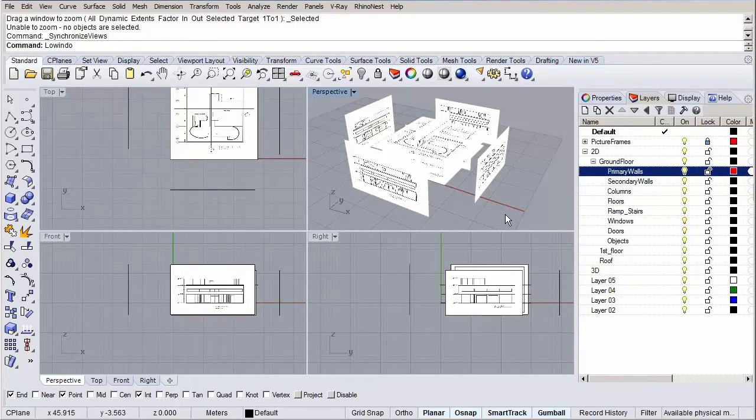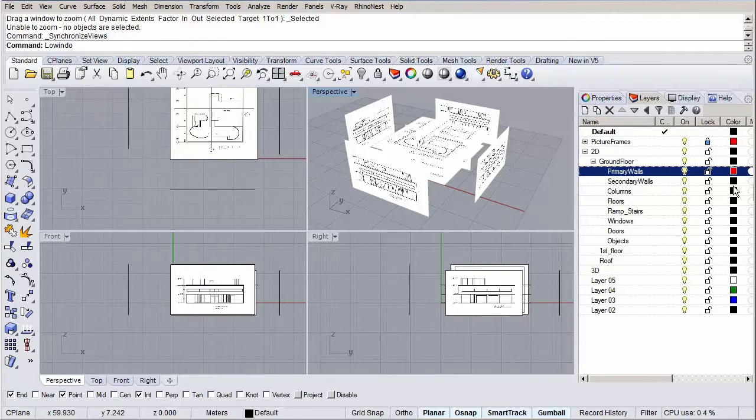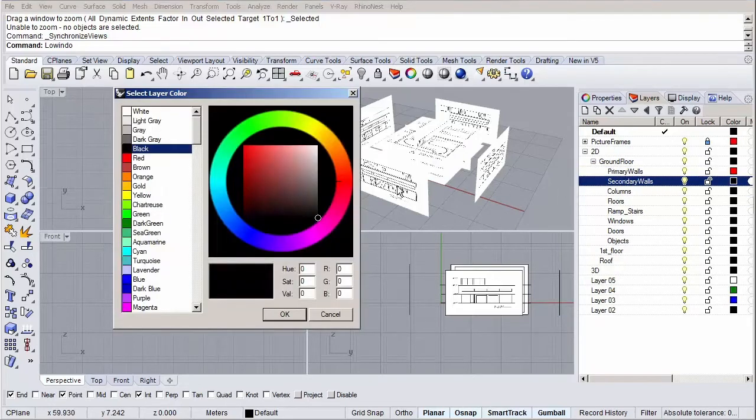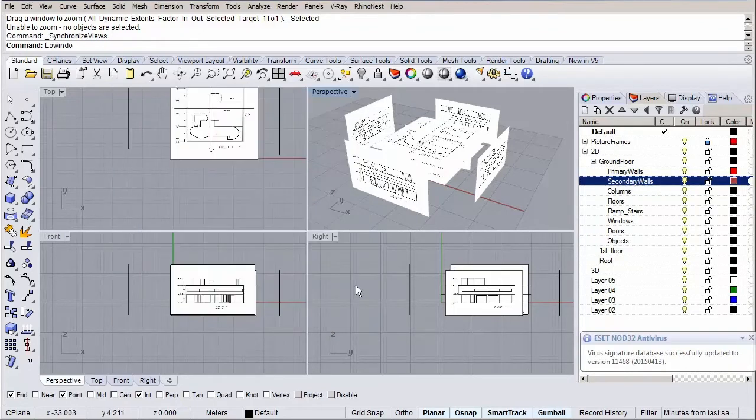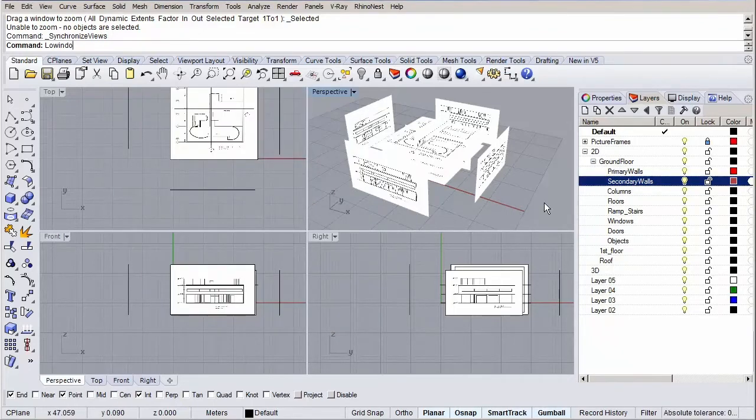Now click on the color box next to secondary walls and let's select brown and hit OK. For the remaining layers, columns, floors, ramp stairs, windows, doors and objects, let's pick the colors blue, black, dark green, cyan, lavender and grey.